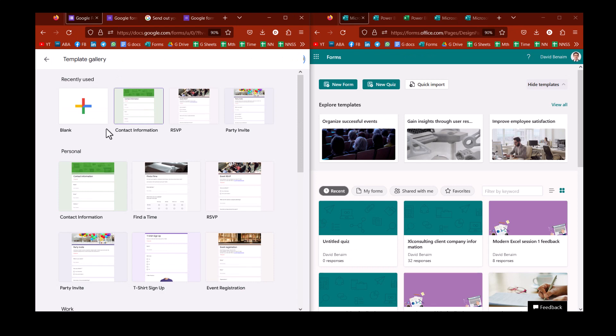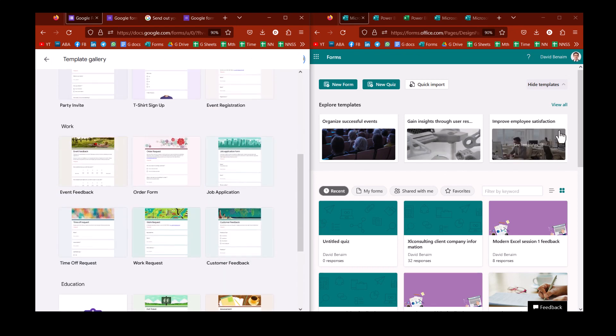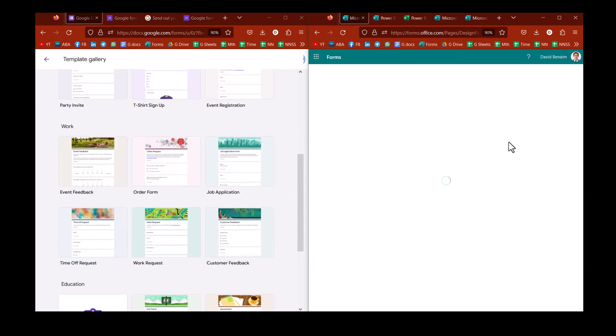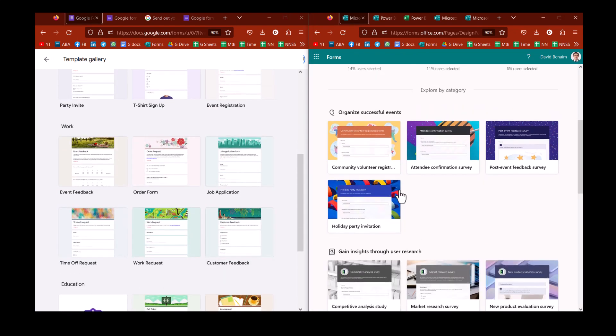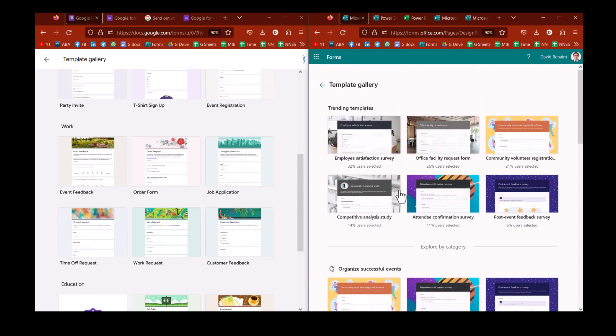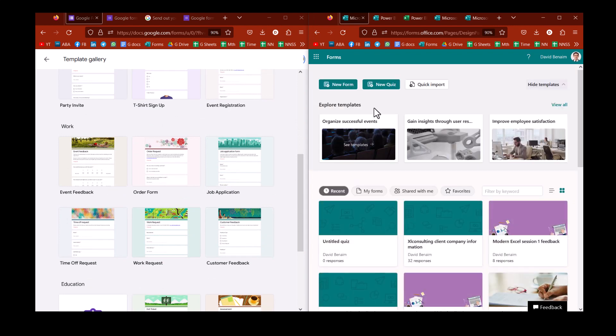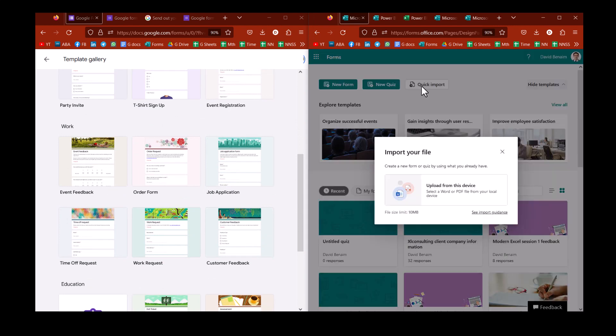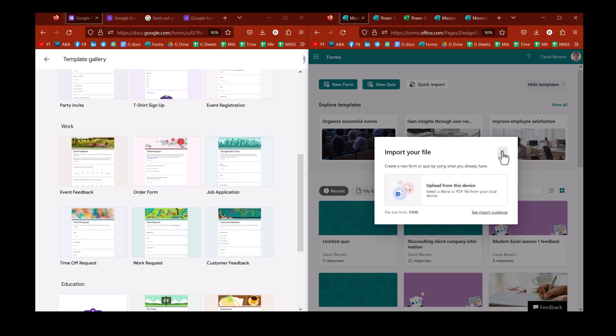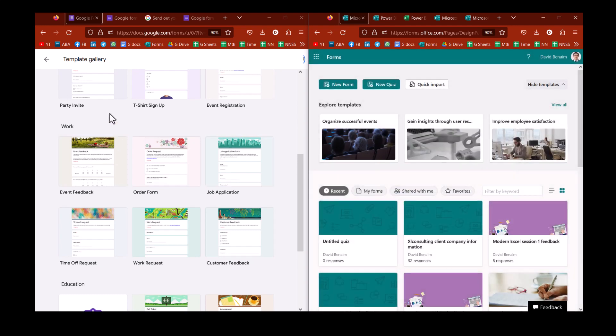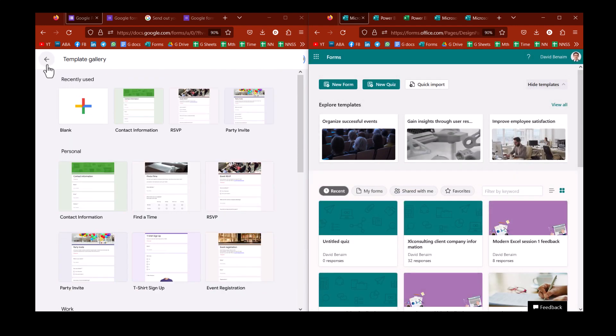By View All, like that, and then you get more templates. But in Microsoft, you do have an additional thing, which is quick import, and then you can actually upload a Word document or a PDF with a form, but only the questions, not the responses, and then we'll auto-analyze them. That would be nice, but it would take a lot more work.